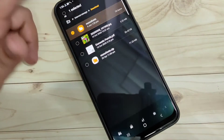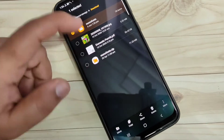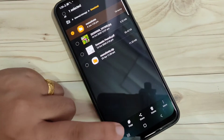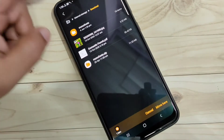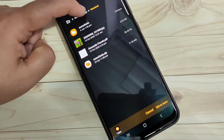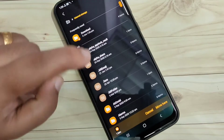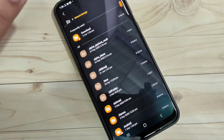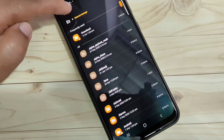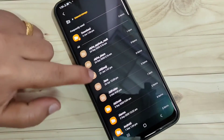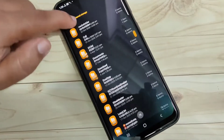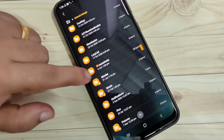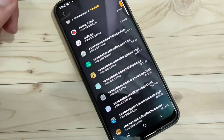Now we need to move this file. Tap and hold on it, then tap on the Move button at the bottom left side. Tap on Internal Storage and then tap on Move Here. Now we are in internal storage and you can see that folder here.